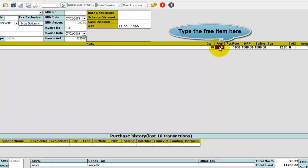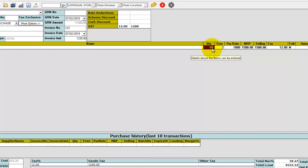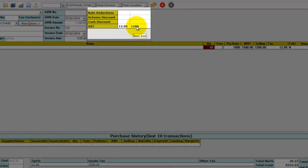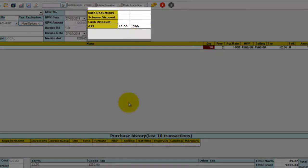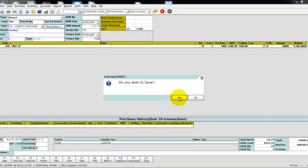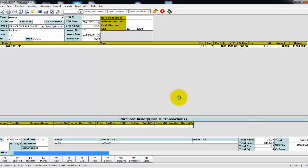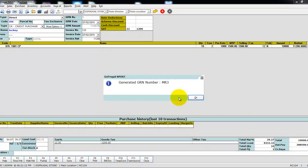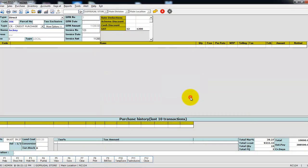I am going to give two quantity as free. Here, for the ten quantities alone, the GST has been calculated. Click on save and successfully the free item has been given to the purchase invoice.